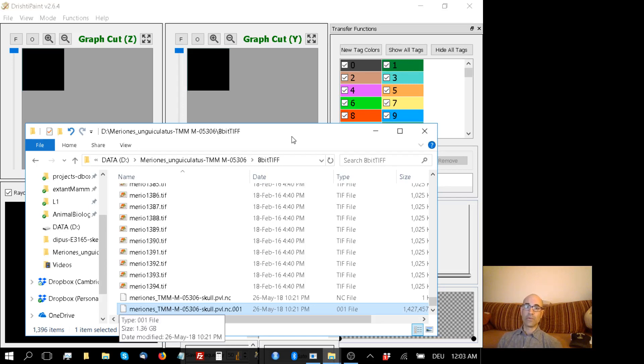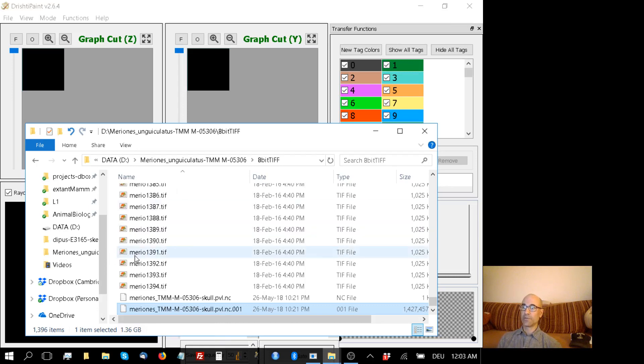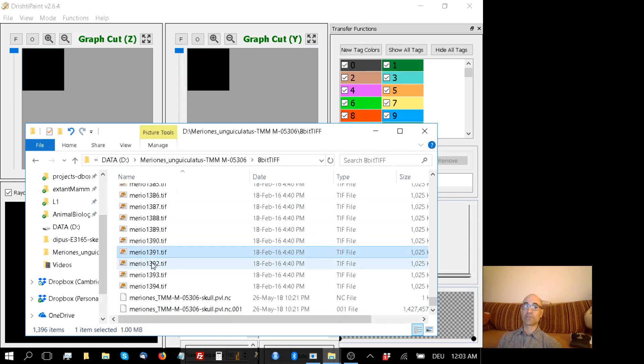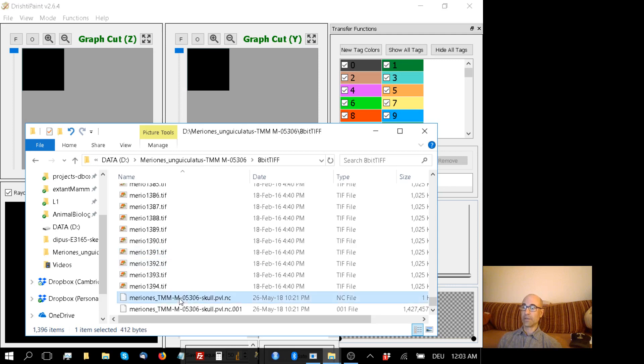Last video, we used Drishti Import to convert a stack of two-dimensional TIFF images into a volumetric file that Drishti can understand. And here they are.